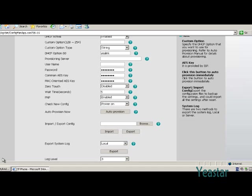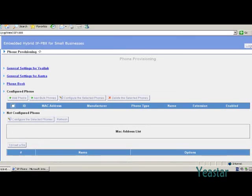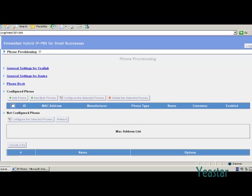Go back to the phone provisioning page. General settings for E-Link, general settings for Astra, and Phonebook, if needed, have to be configured before provisioning. The data created will be sent to IP phones together with the provisioning data.